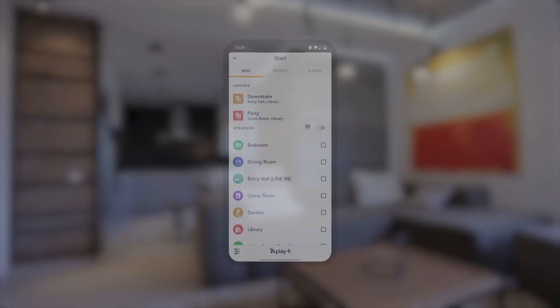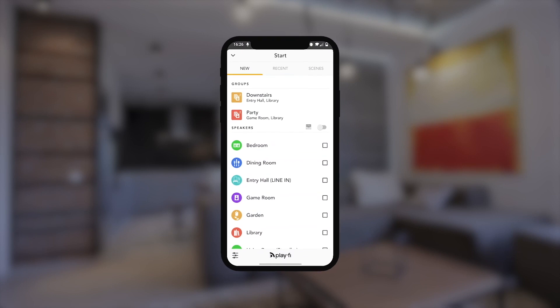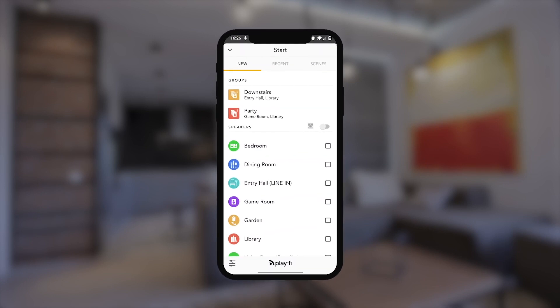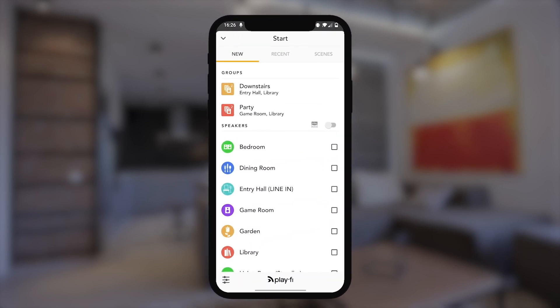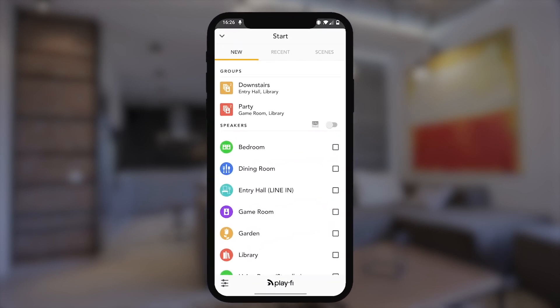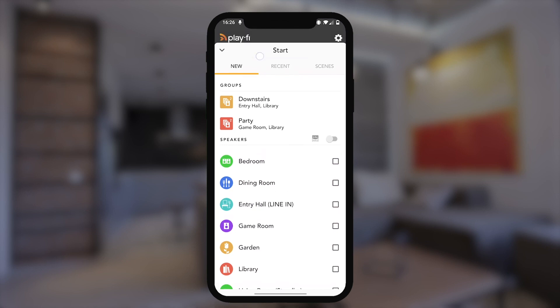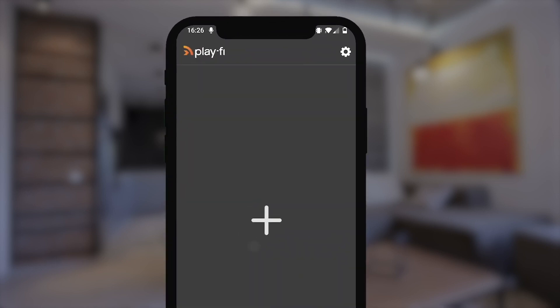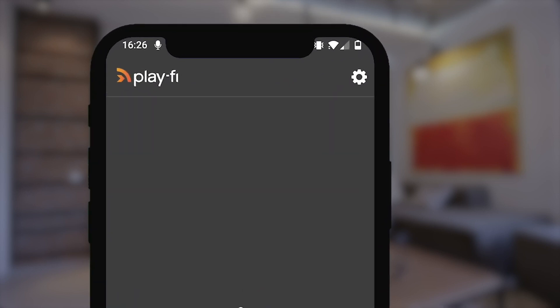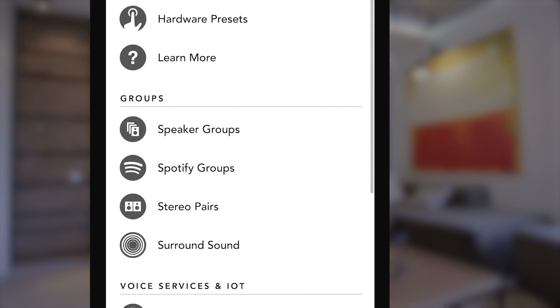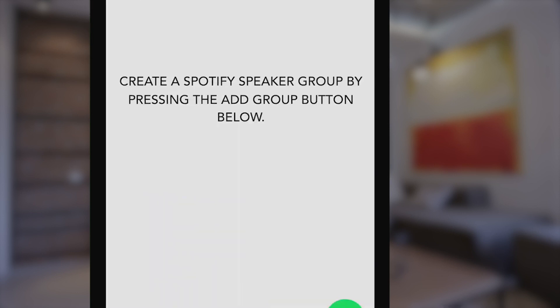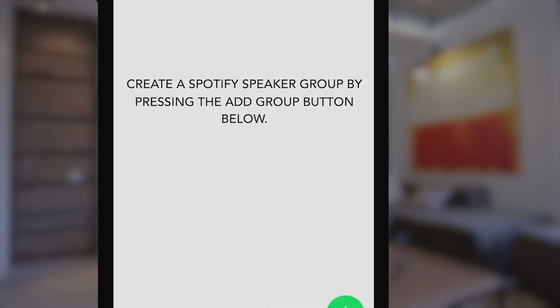If you want to play to multiple rooms within the Spotify app, first, you've got to set up some Spotify groups. To do that, go into the Play-Fi app and hit the Settings icon. Then, select the Spotify Groups option.